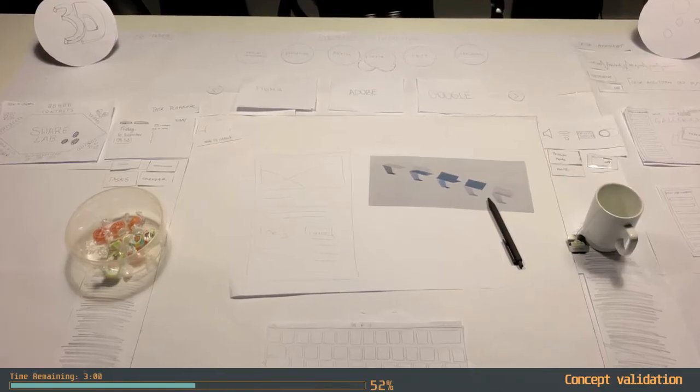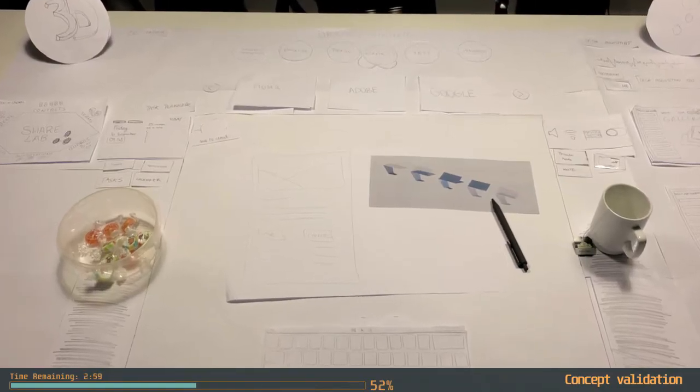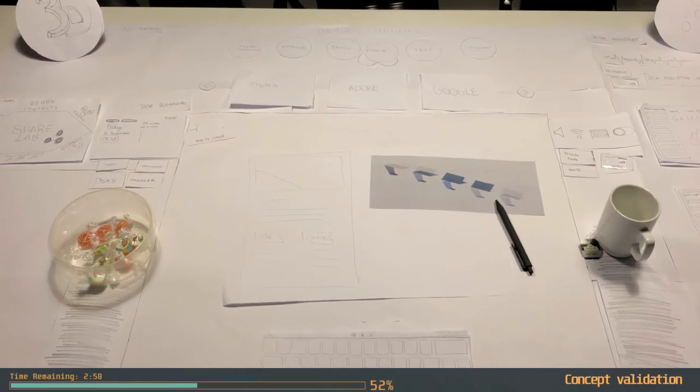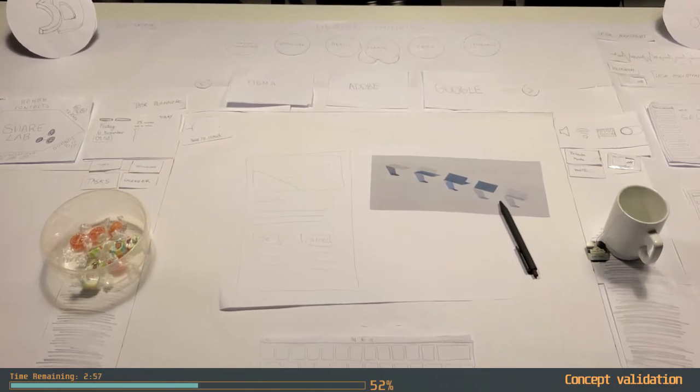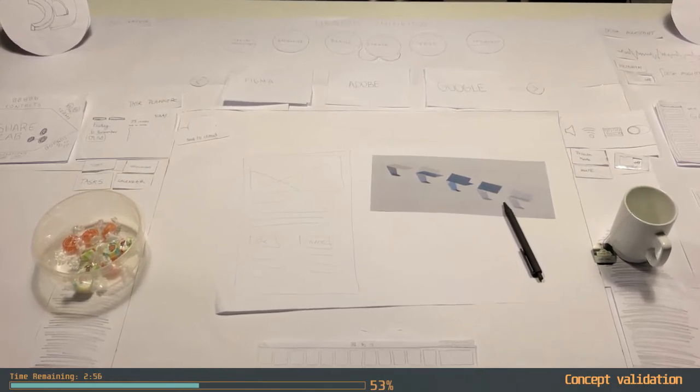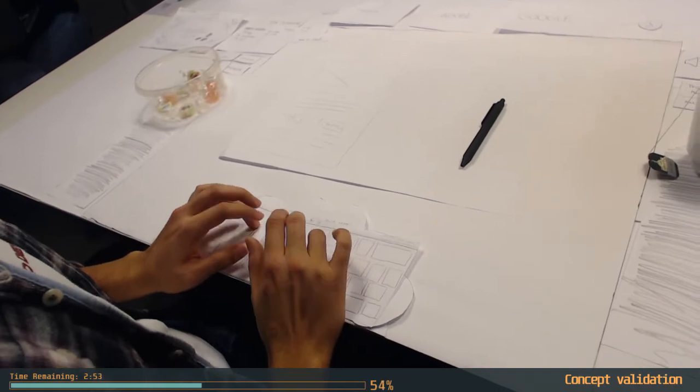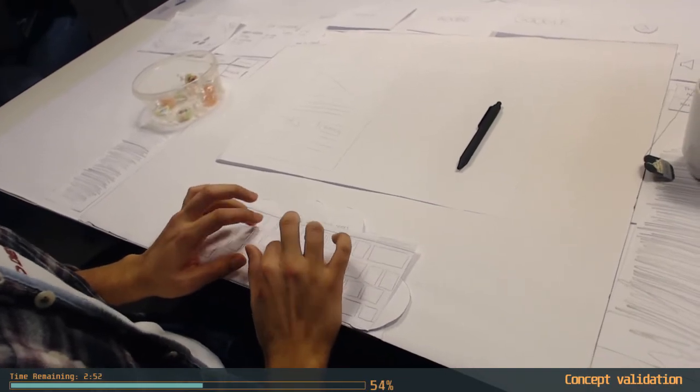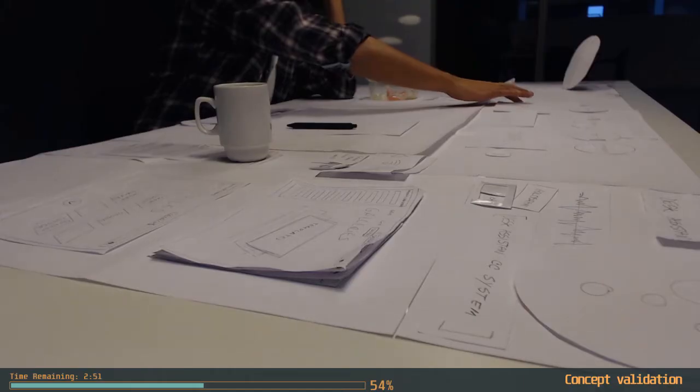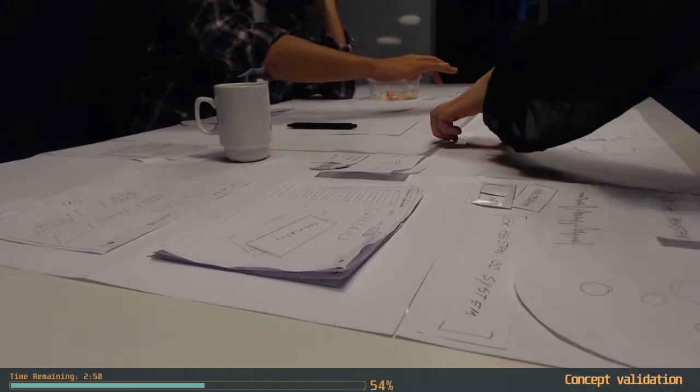In order to get vital initial validation from the end users, the sketches are turned into a paper prototype, which represents the best way of involving users at an early stage. However, it needs imagination and you cannot test interactivity with it. Or can you?